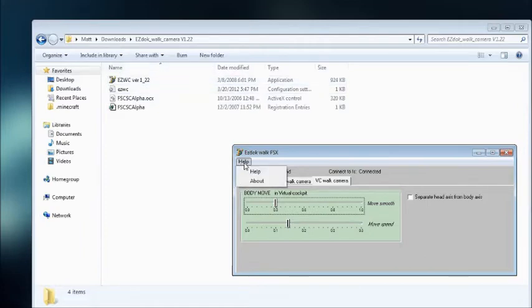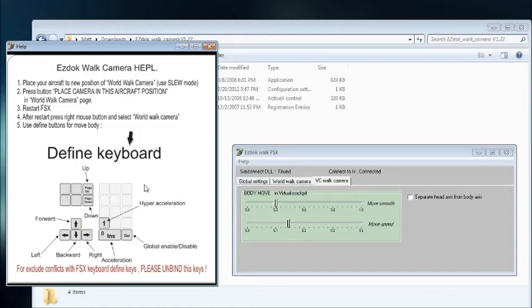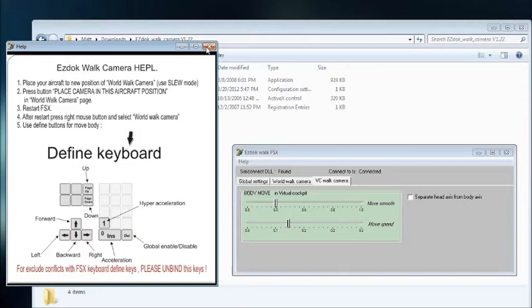And at the top here you have help. In help, you have your keyboard, the keys to press to do all these different things here, it's all explained. And then you have some steps for the walk camera. And I'll show you how to use the walk camera too later in the video.